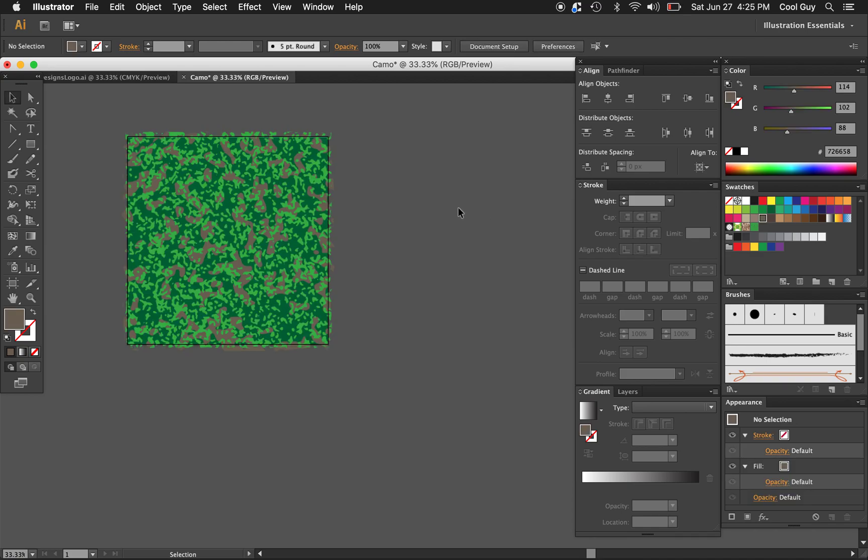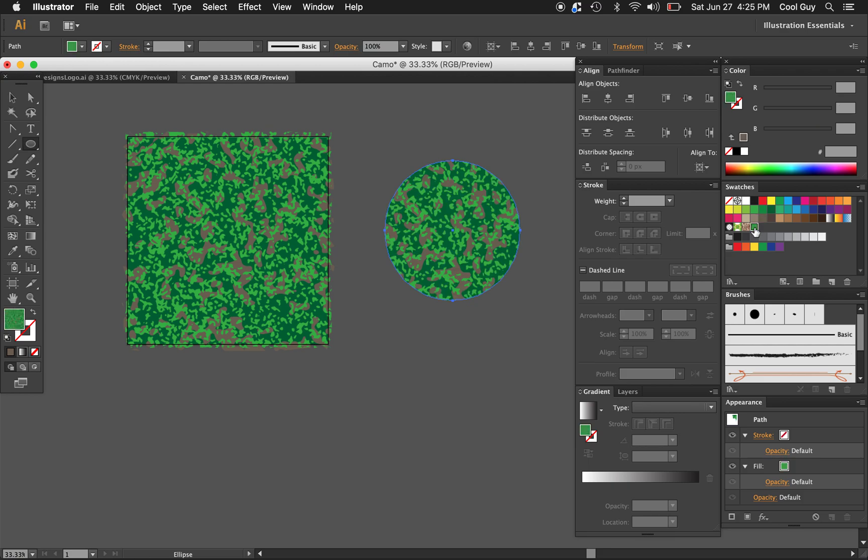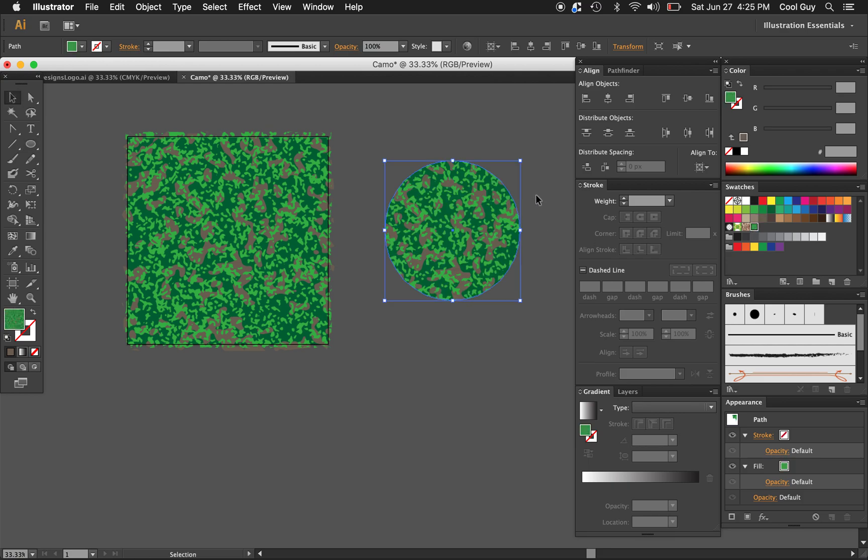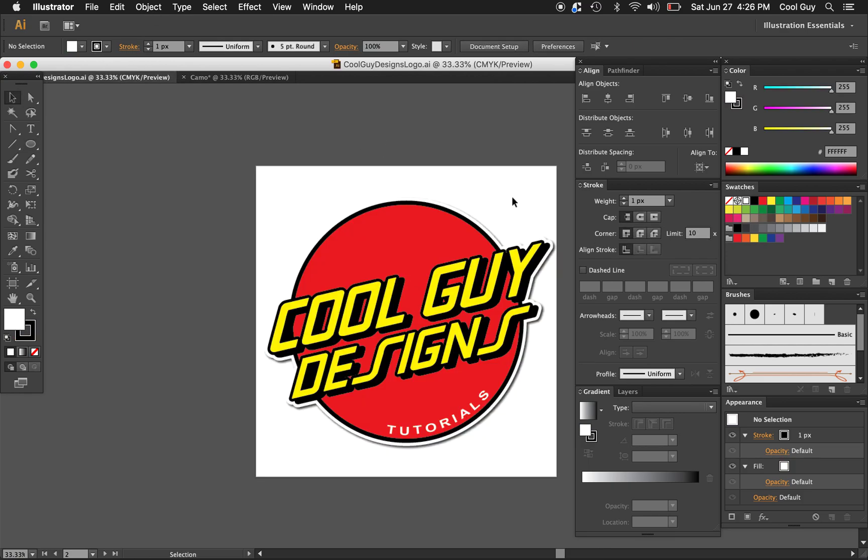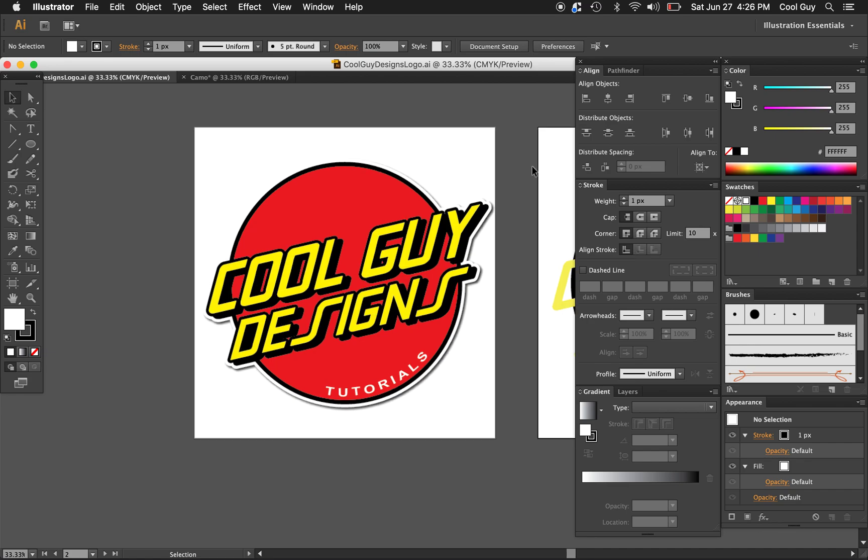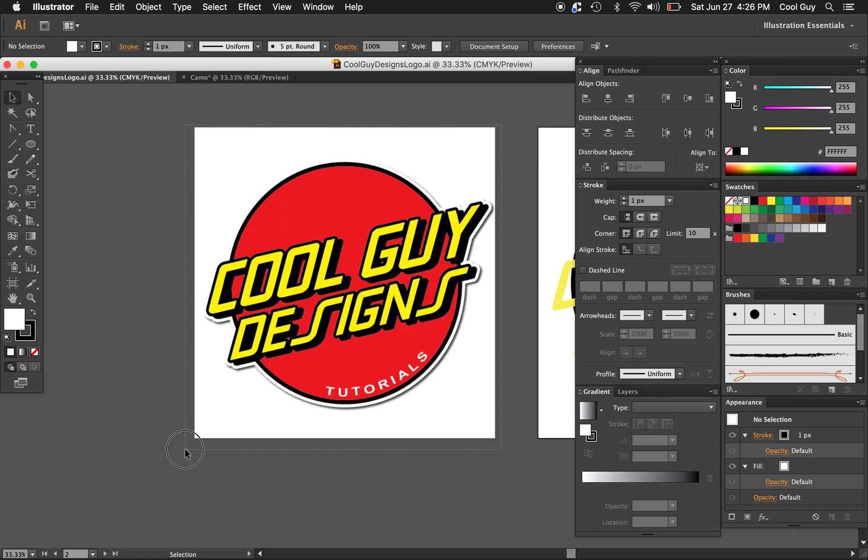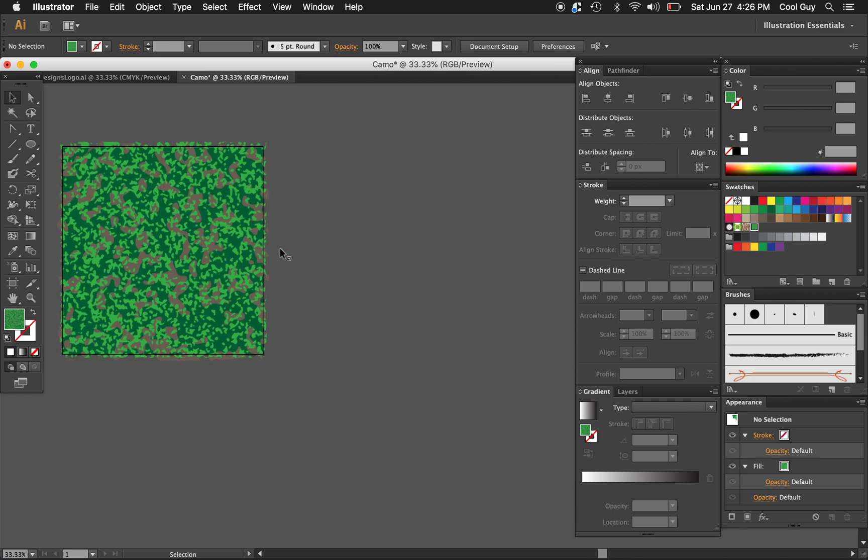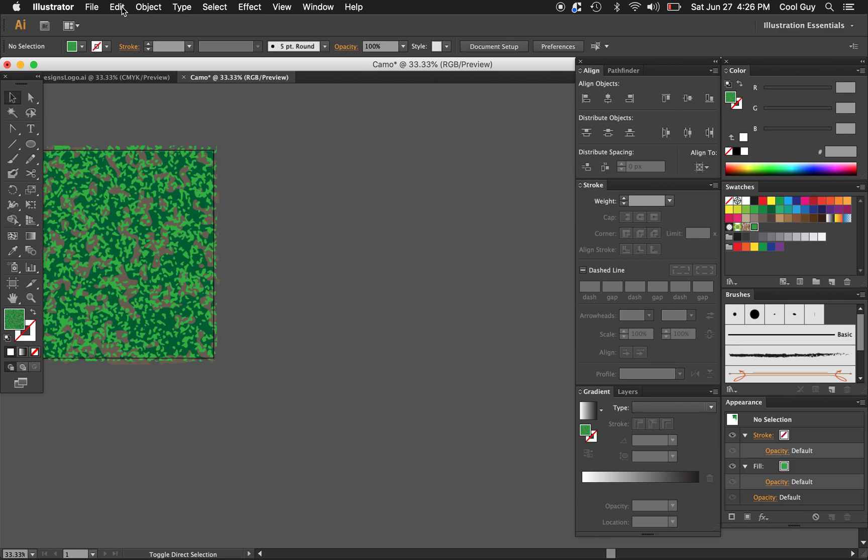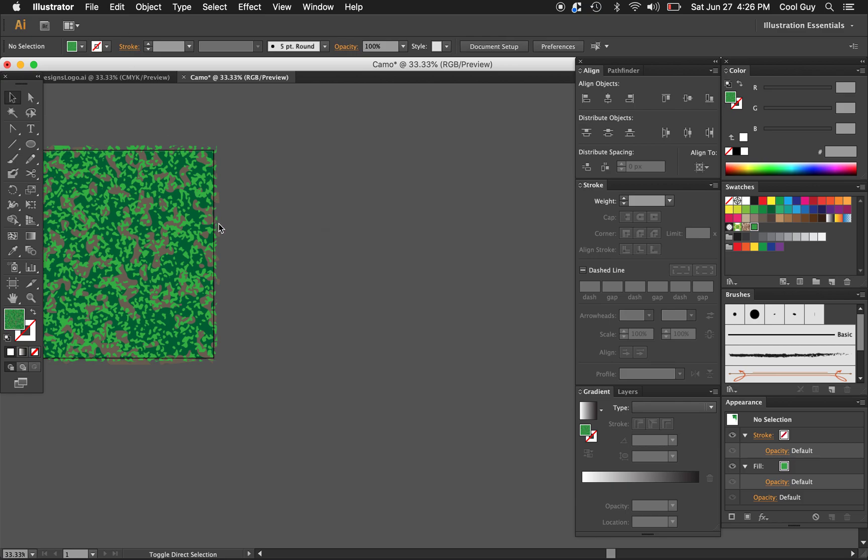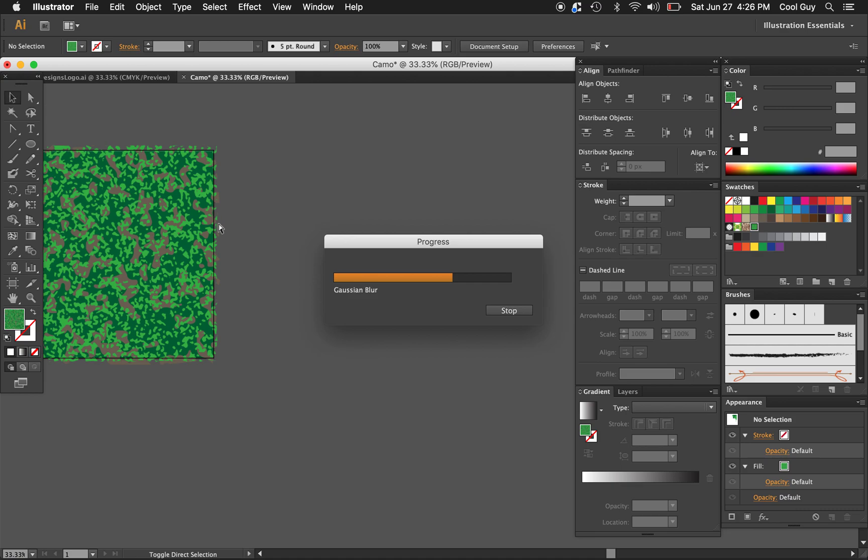As you see now I can draw a circle and I can fill it with this. I'm going to show you... I'm just going to paste my logo into this artboard.